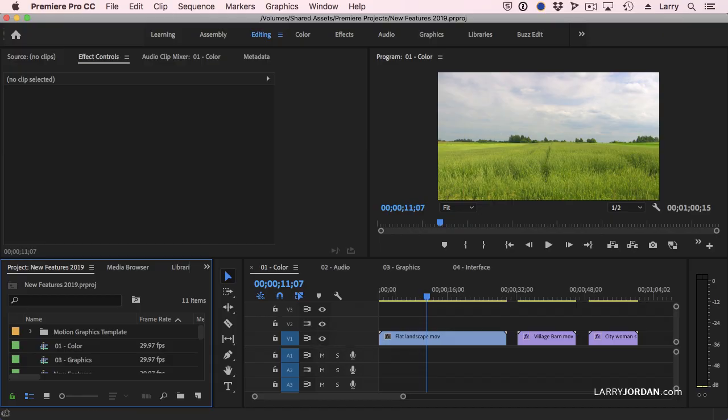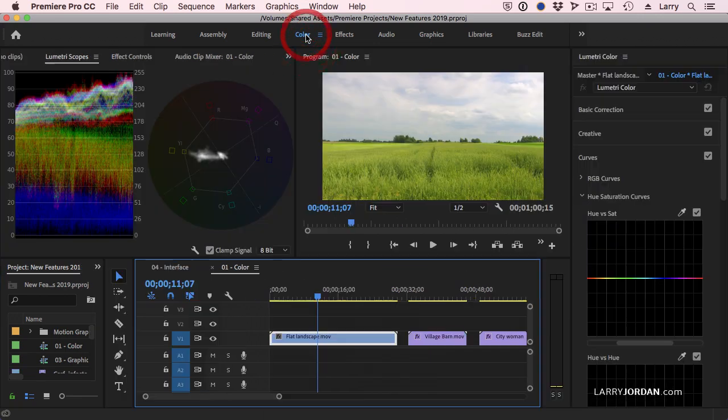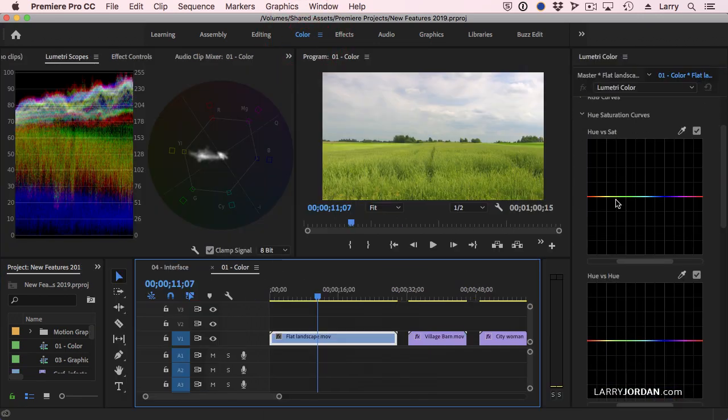One of the key new features is improved color grading. What Adobe has done is they've changed the way that we can do secondary color correction. Secondary color correction means that we're changing a piece of the frame, but we're not changing the entire frame. And they've done it in the Lumetri Color panel here by adding hue saturation curves.